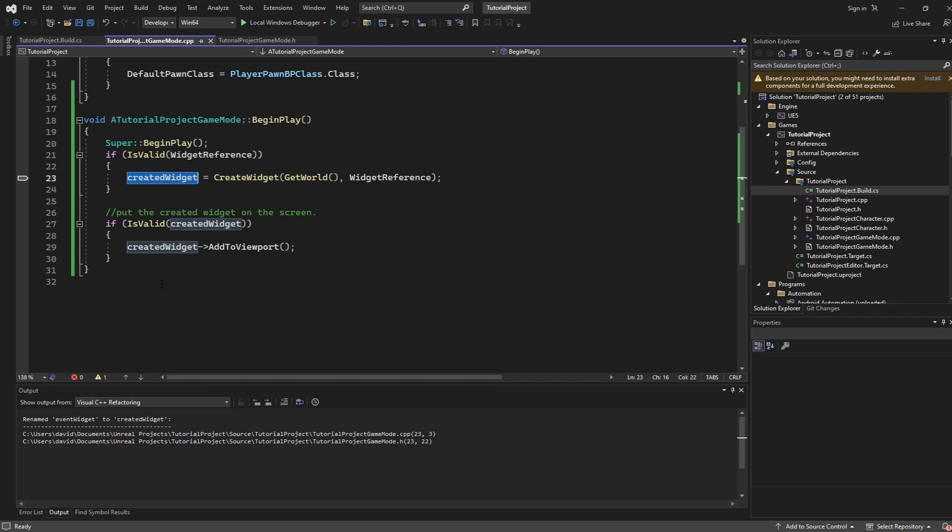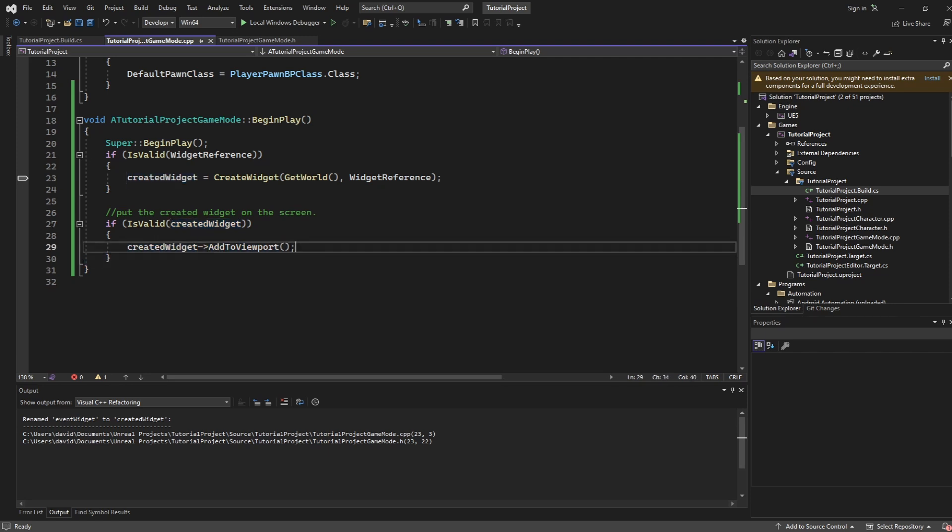To put this widget on screen it's actually the same call as in the blueprint version. You can make sure that your created widget is valid first but then you're going to call this add to viewport off of the created widget and that is going to add it to the screen.